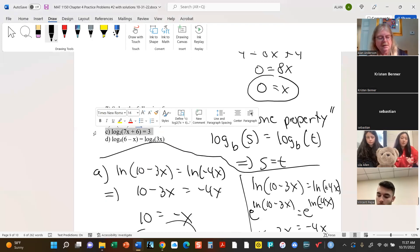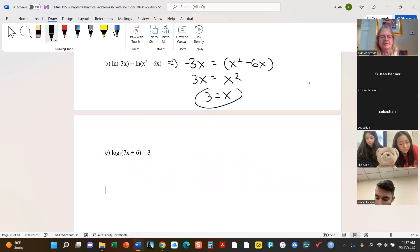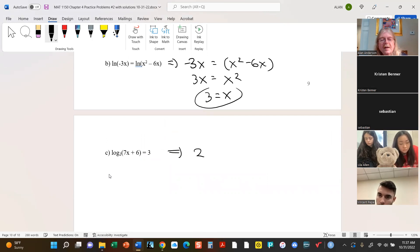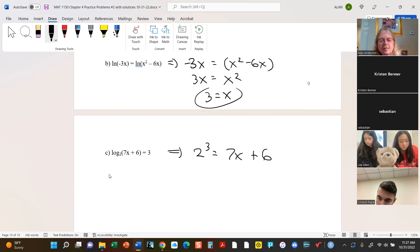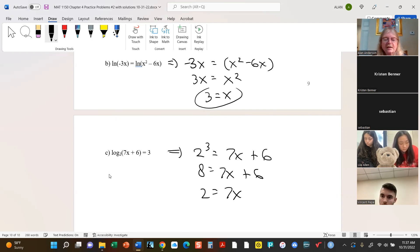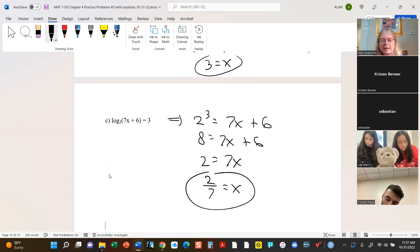Part c is more about the definition of logs. This tells us that 2 to the third power equals 7x plus 6. So 8 equals 7x plus 6; then 2 equals 7x; therefore x equals 2 over 7. You can always double-check.